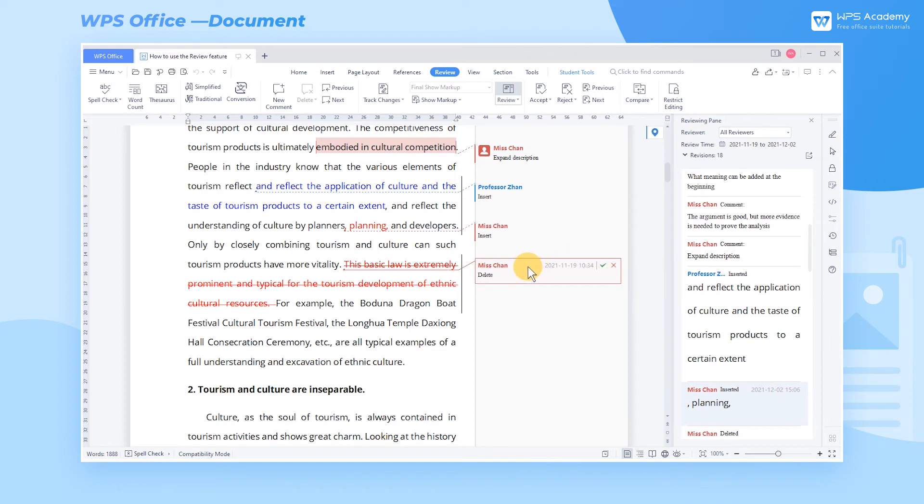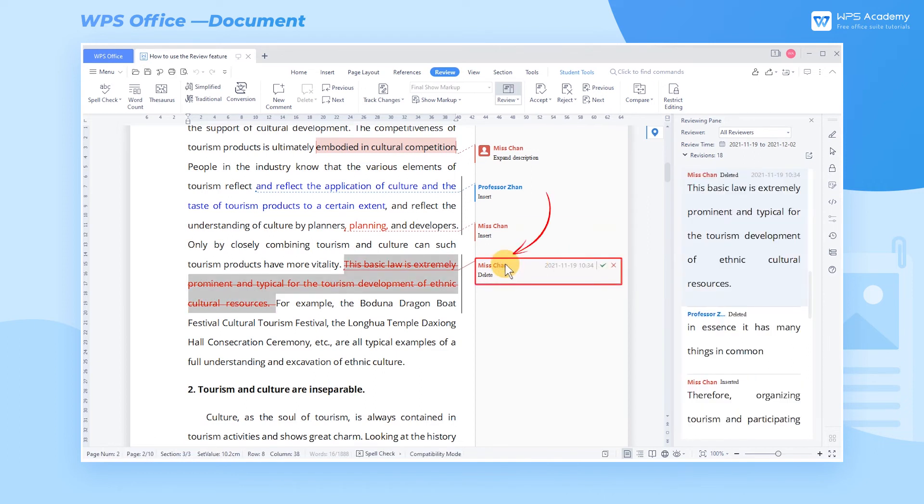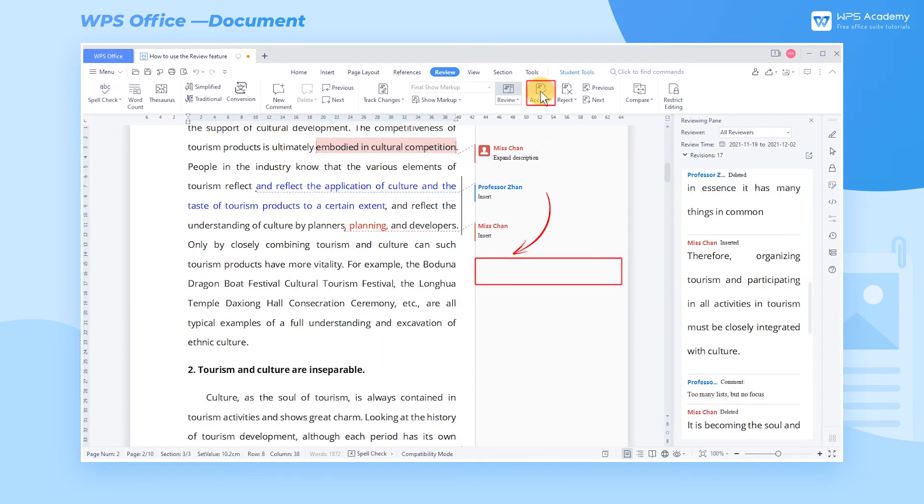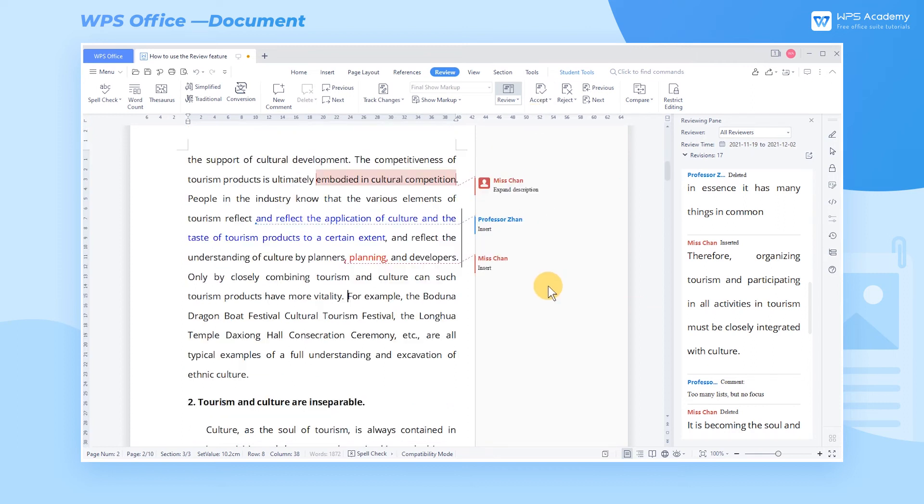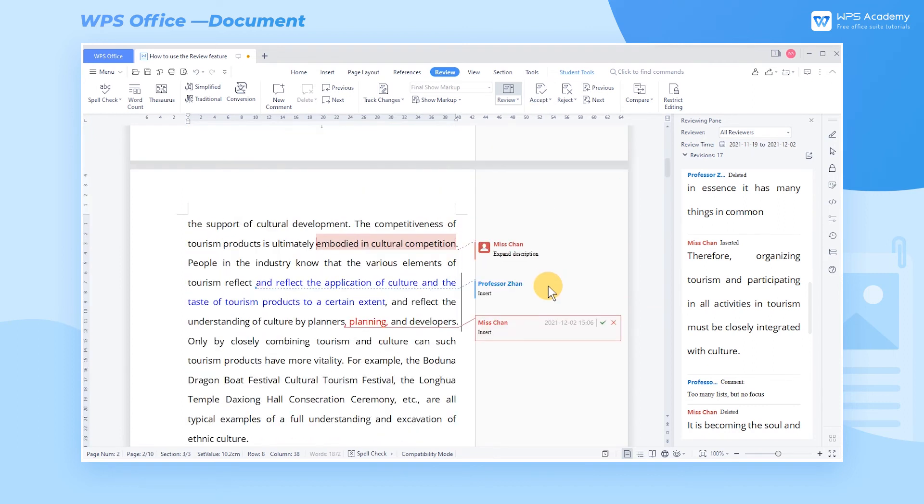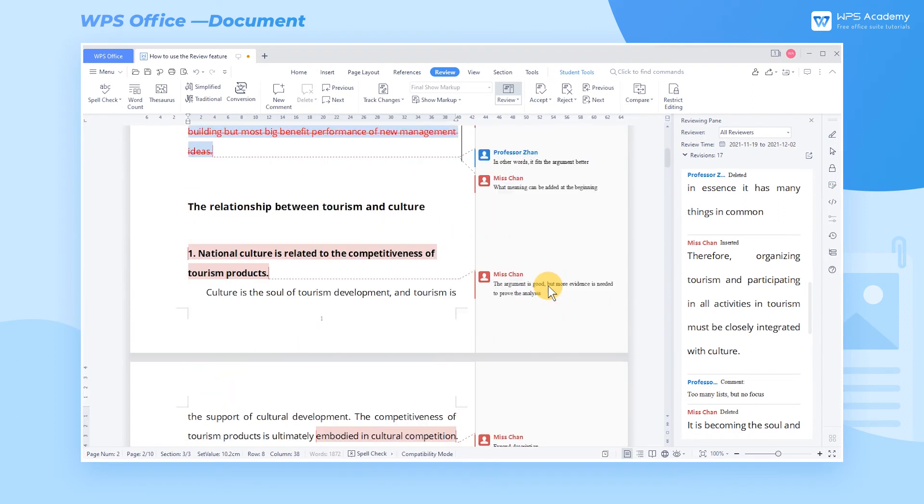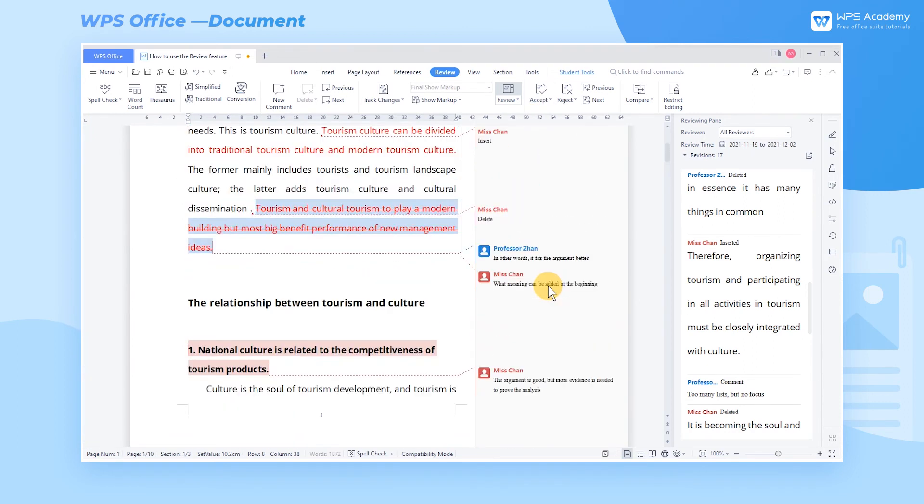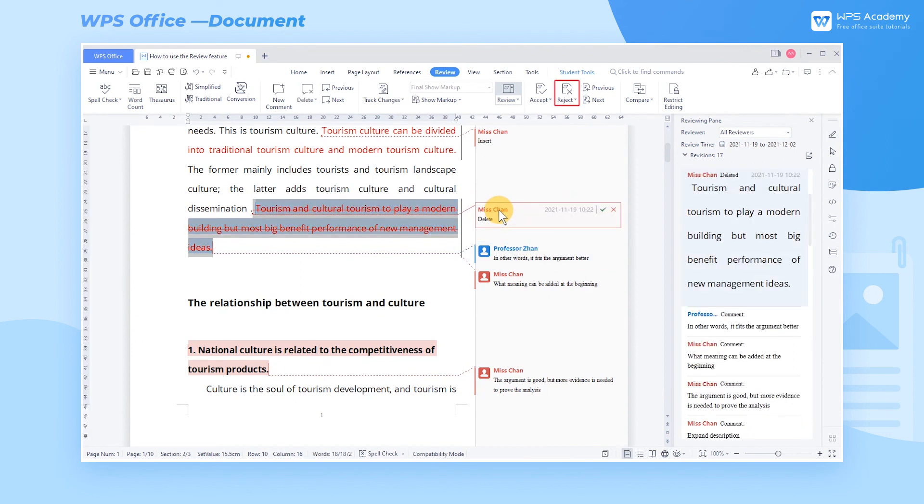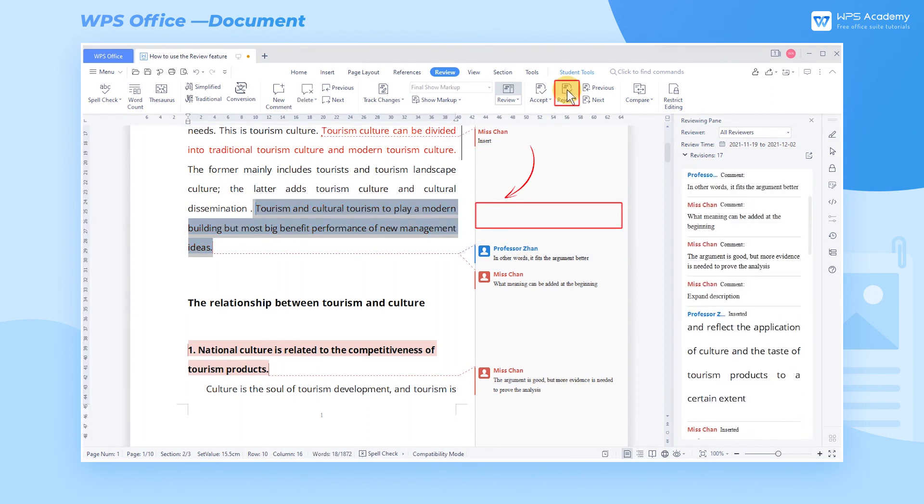Click the comments box and click Accept in the Review tab, and then we can delete the comments box and revision markup, and the revised text will be applied. When we click Reject, the comments box is also deleted, but the revised text reverts to the original. Did you get it?